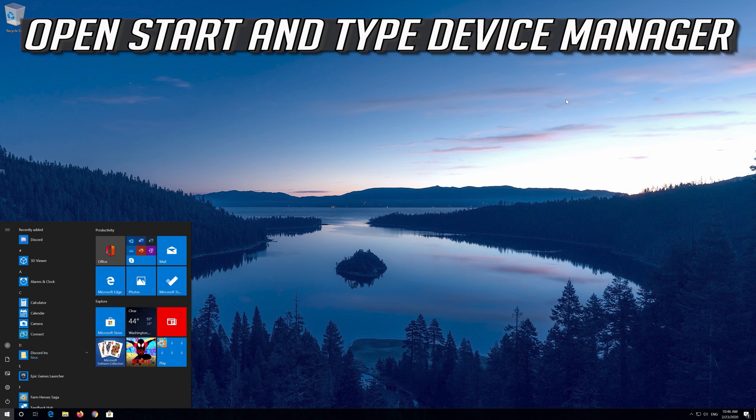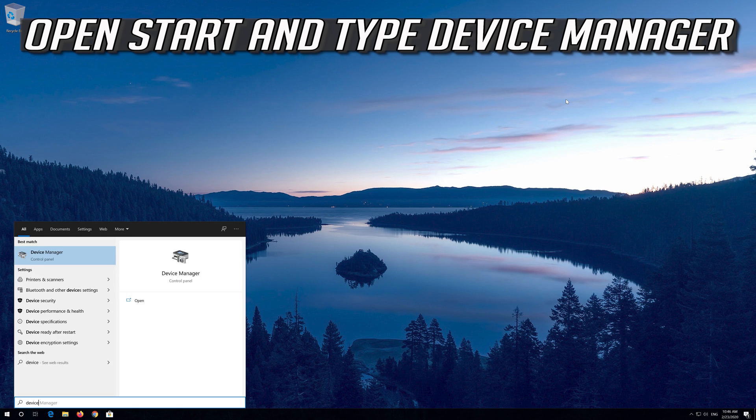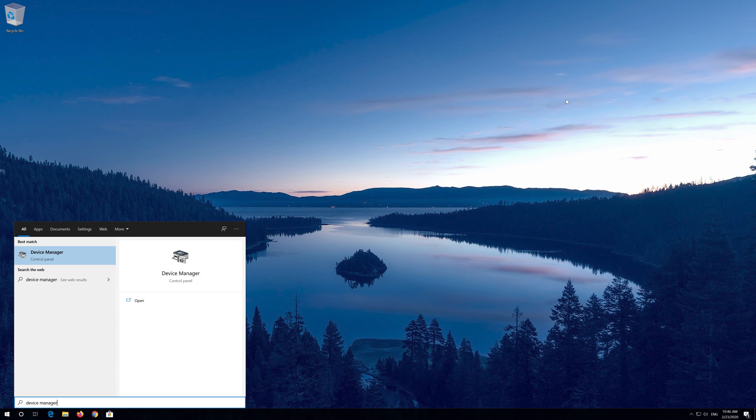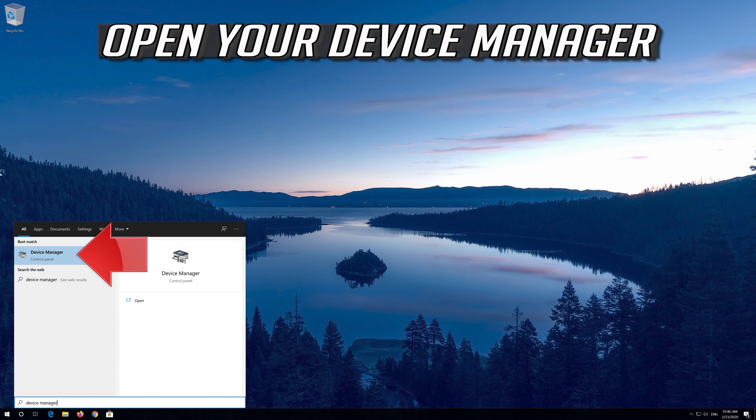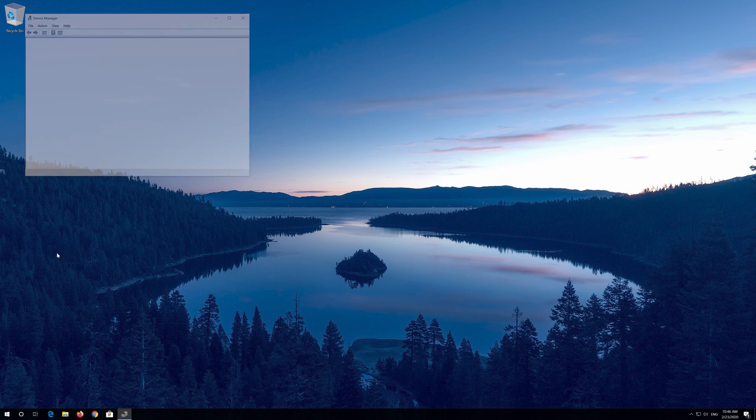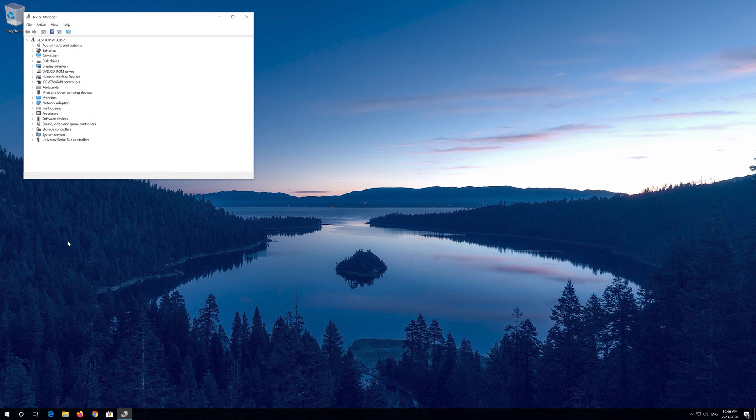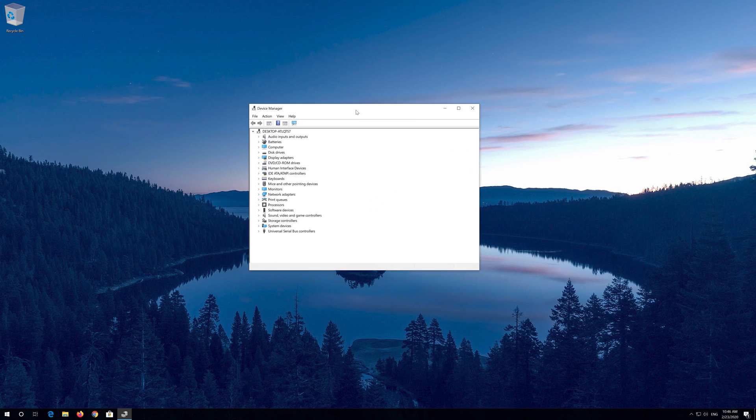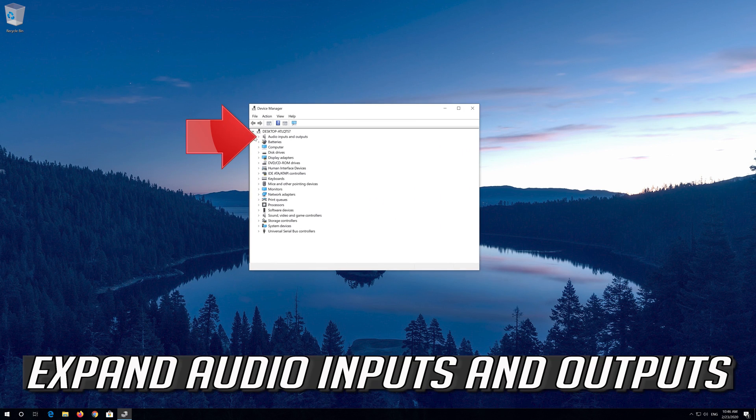Open Start and type Device Manager. Open your Device Manager. Expand Audio Inputs and Outputs.